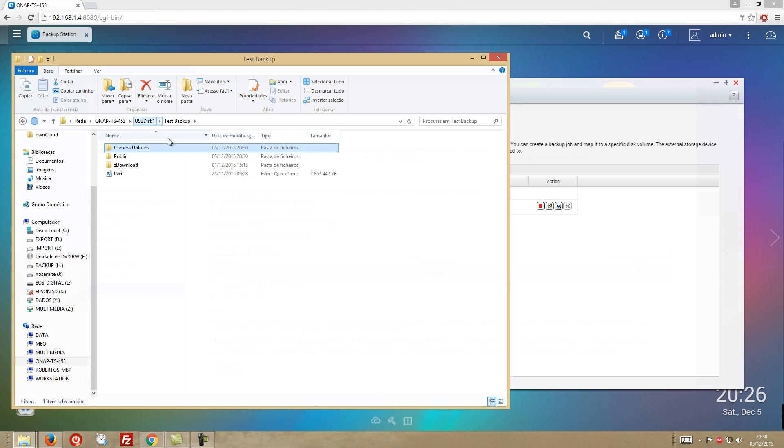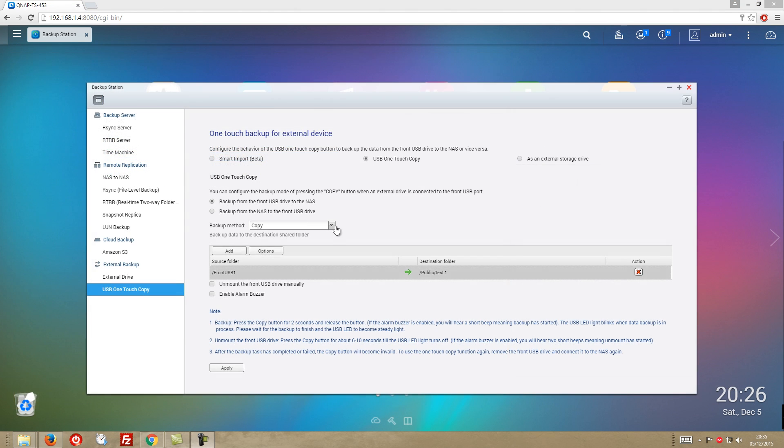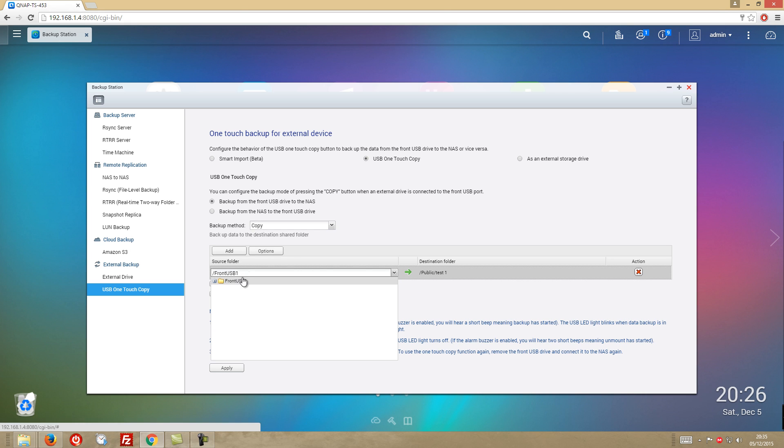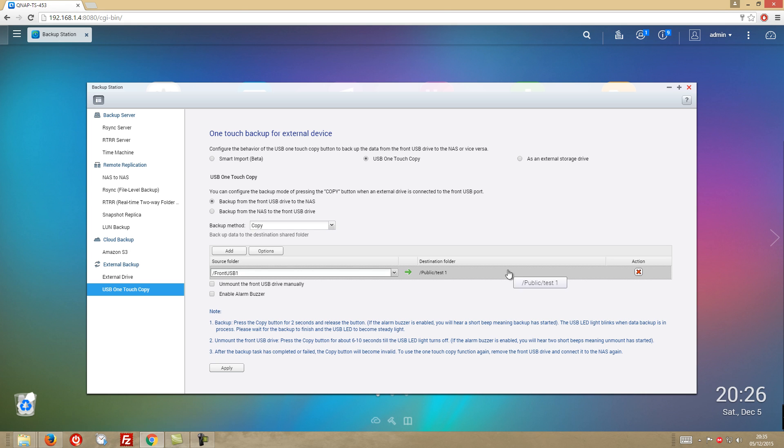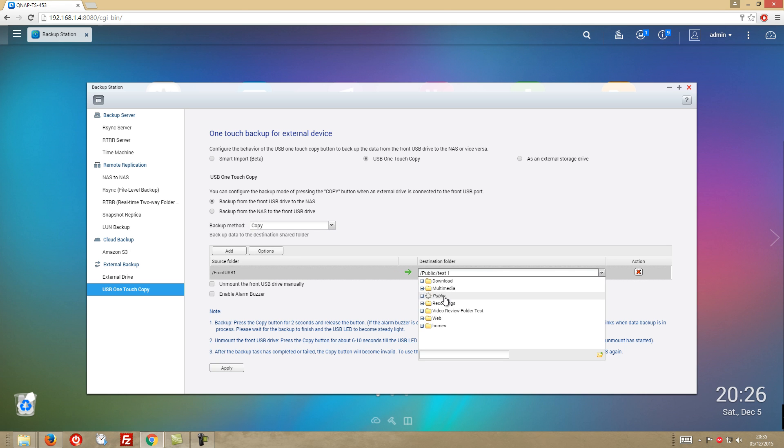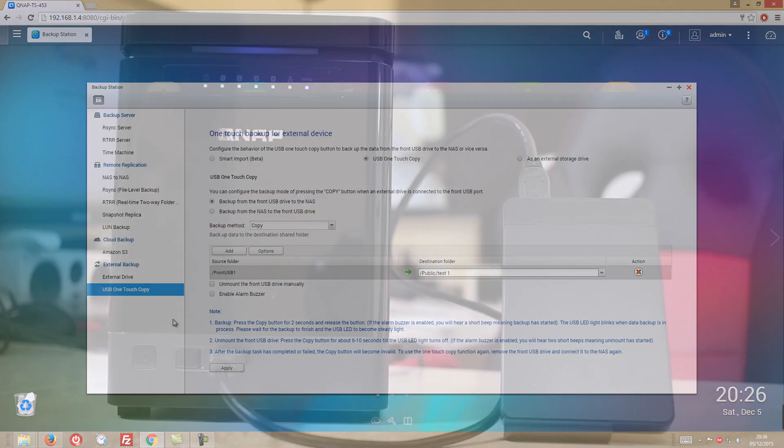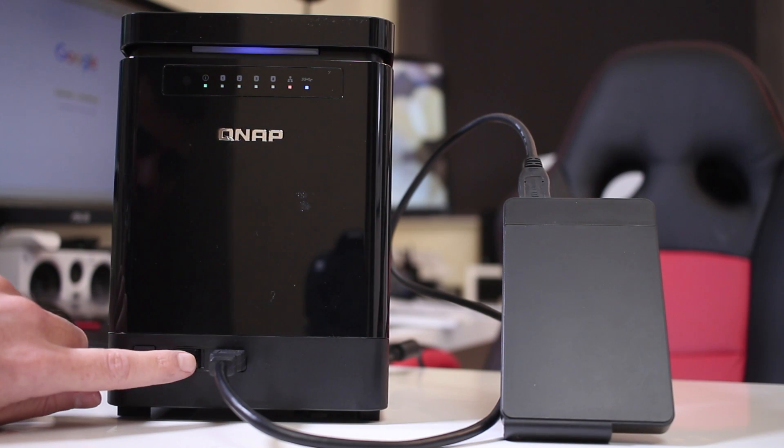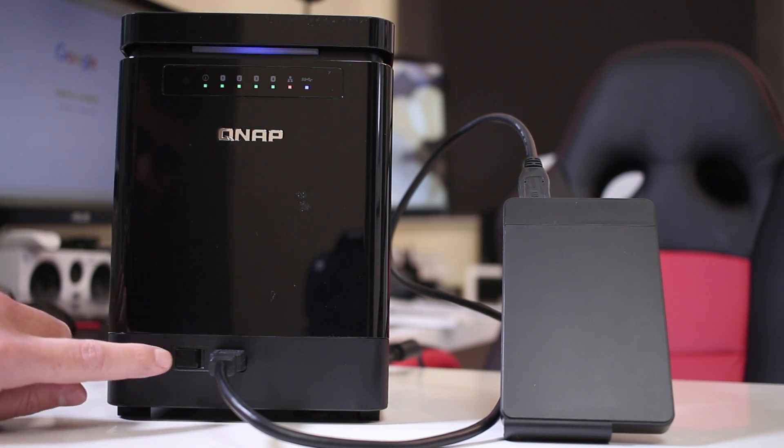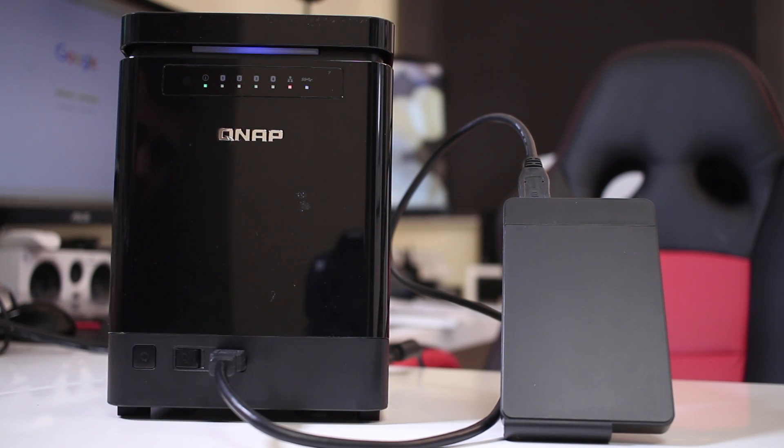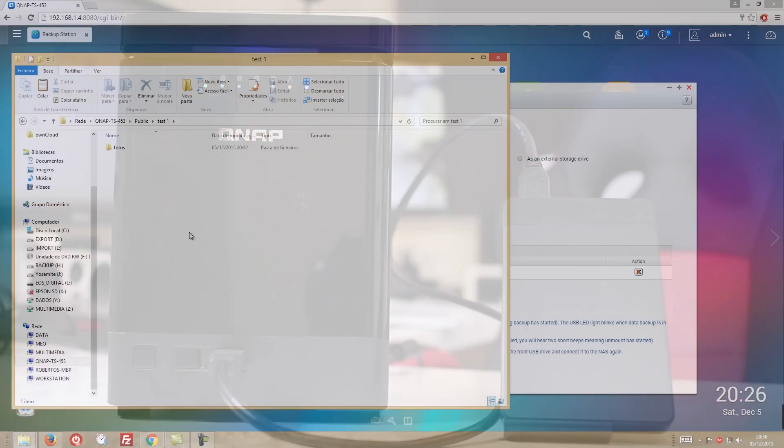And finally, on the backup section, one other feature that is very useful, it's the front USB to copy from any USB drive that we make changes during our day. And when we arrive at home, all we need to do is plug it in, press the button and take a shower while the NAS makes a backup of all our files.